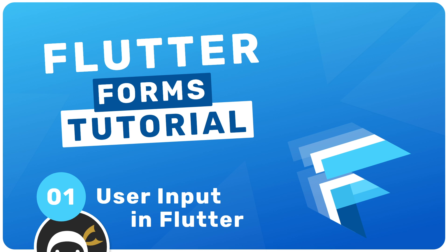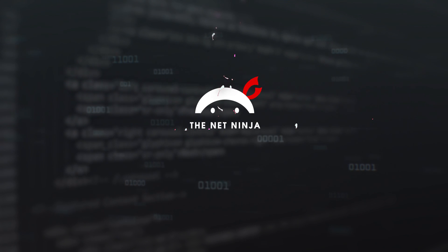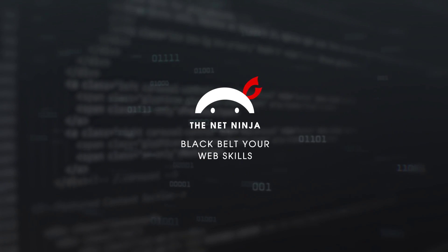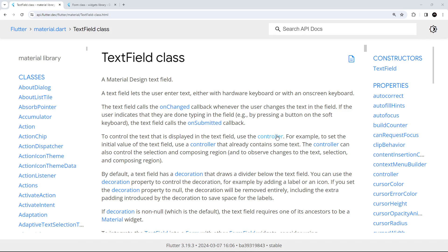Hey there gang and welcome to your very first Flutter Forms tutorial. In this series we're going to be looking at how we can work with forms and user input in Flutter. If you've ever used Flutter before, which I'm guessing you have if you're watching this course, then you'll know that there's more than one way to do any given thing in a Flutter project.